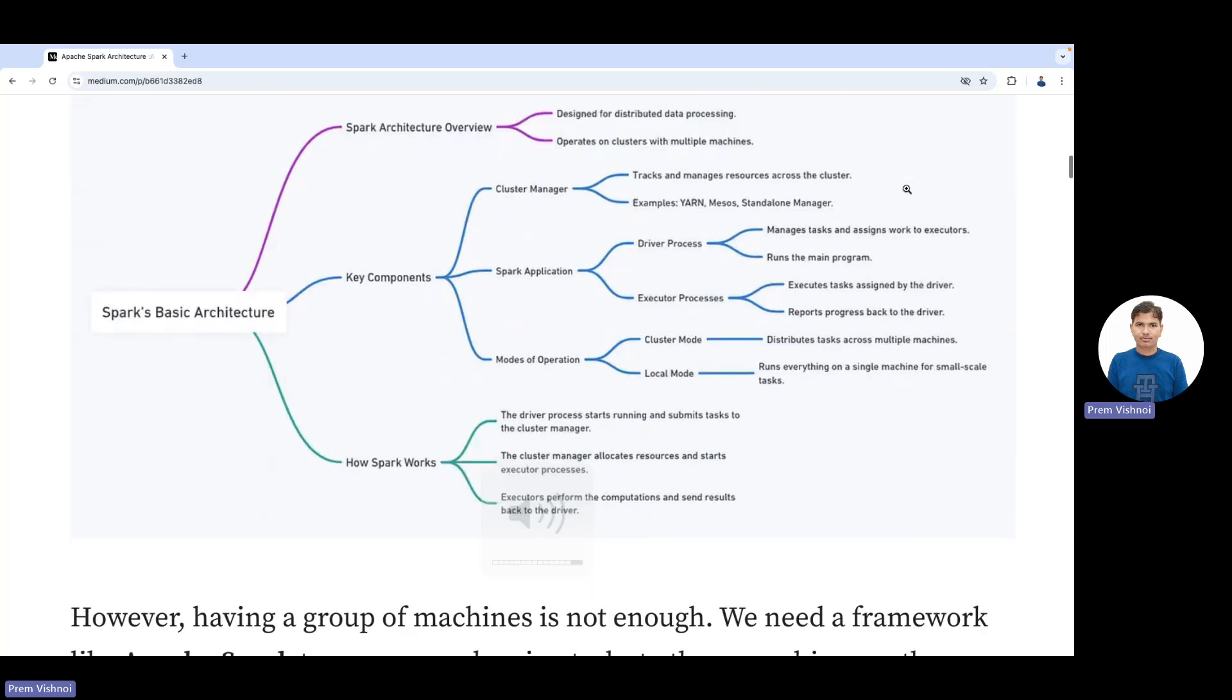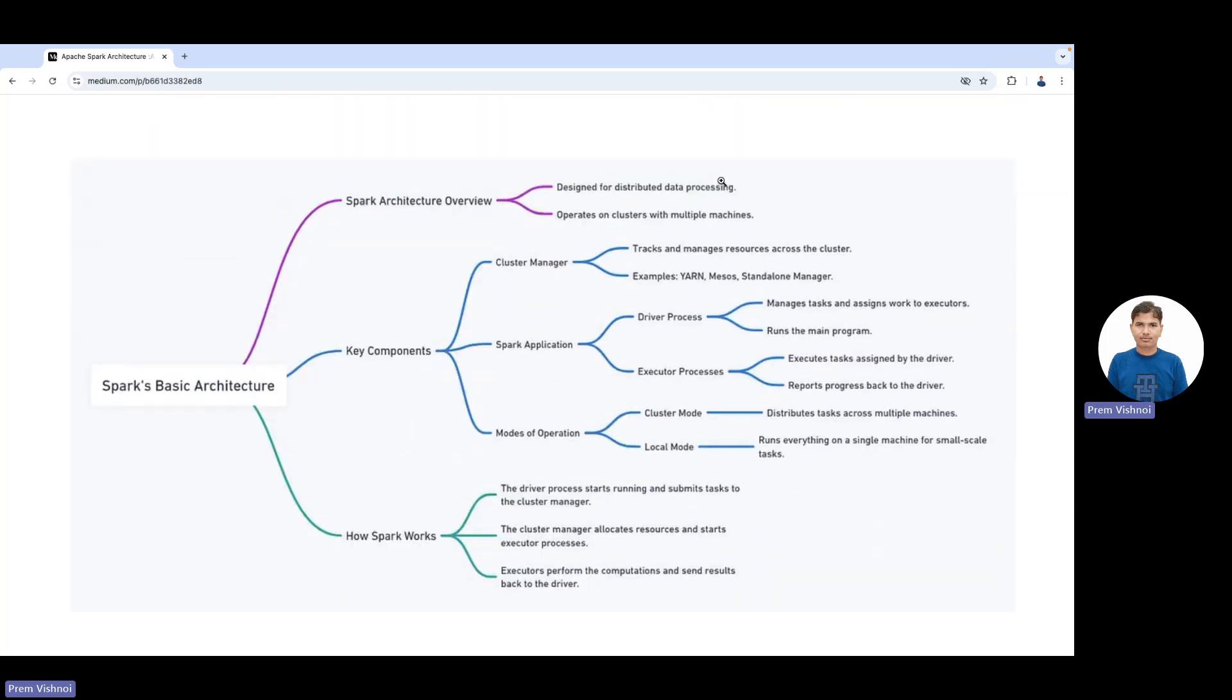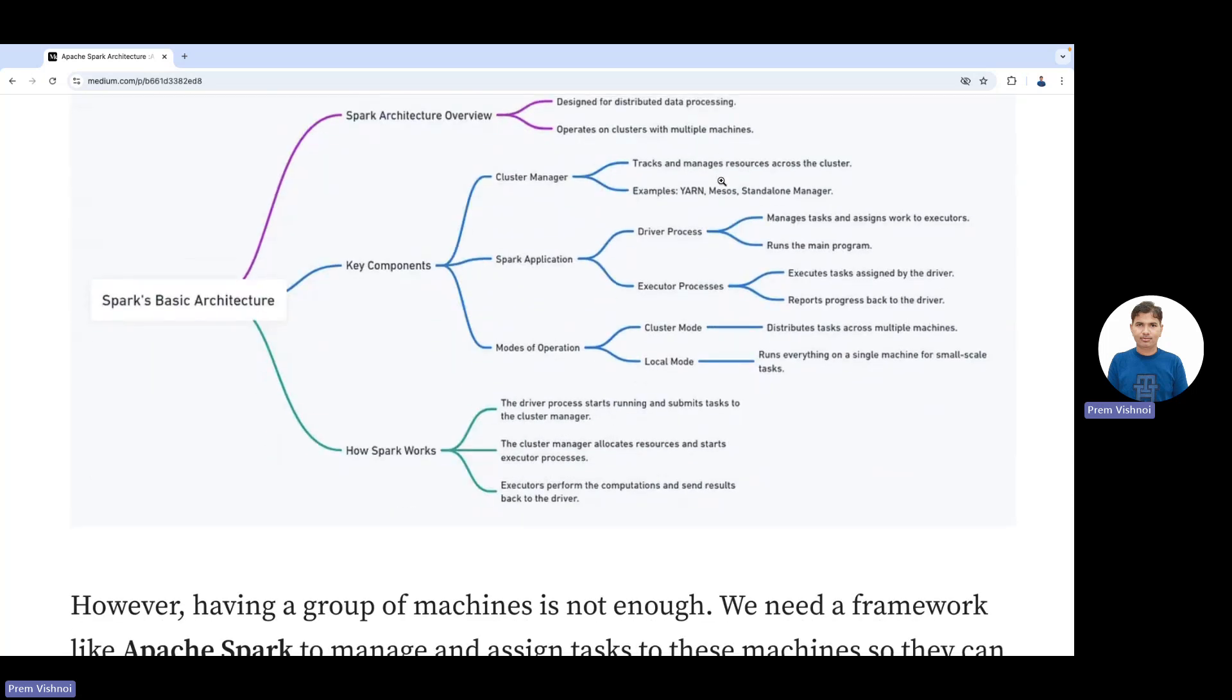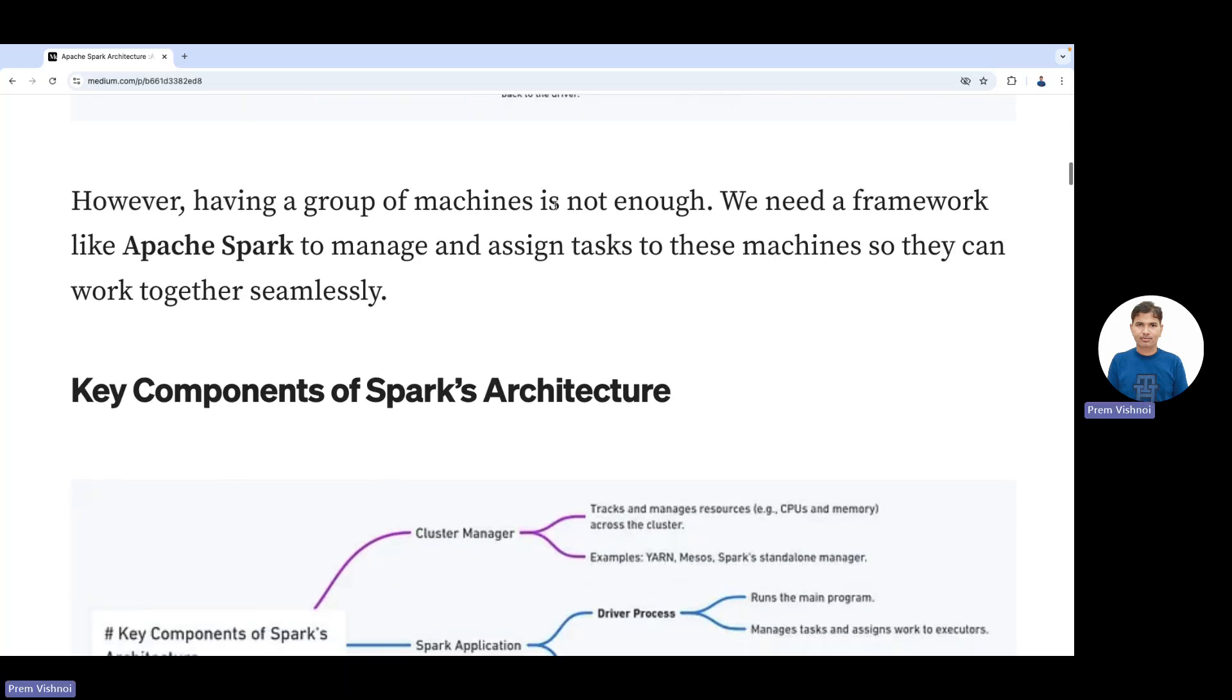However, having a group of machines is not enough. We need a framework like Apache Spark to manage and assign tasks to these machines so they can work together seamlessly.